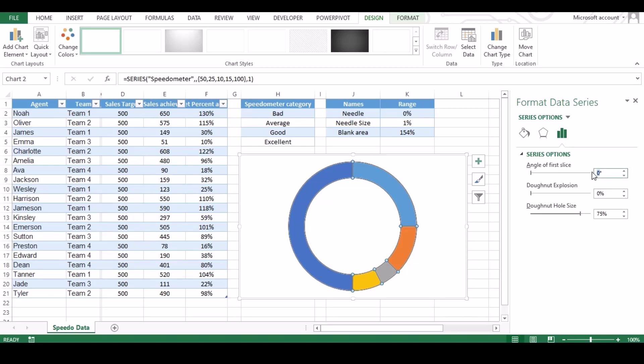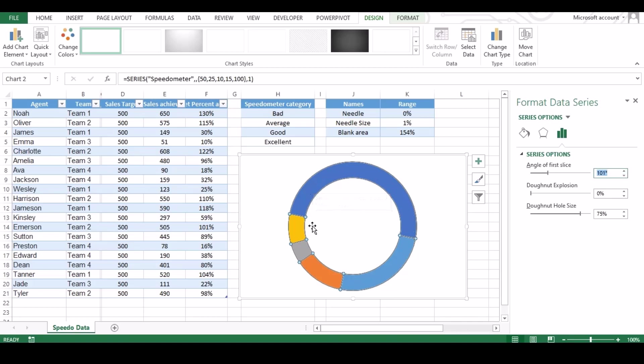Now under series option, change the angle. Default will be zero degree and we need to rotate it till 270 degrees to get the correct side up.